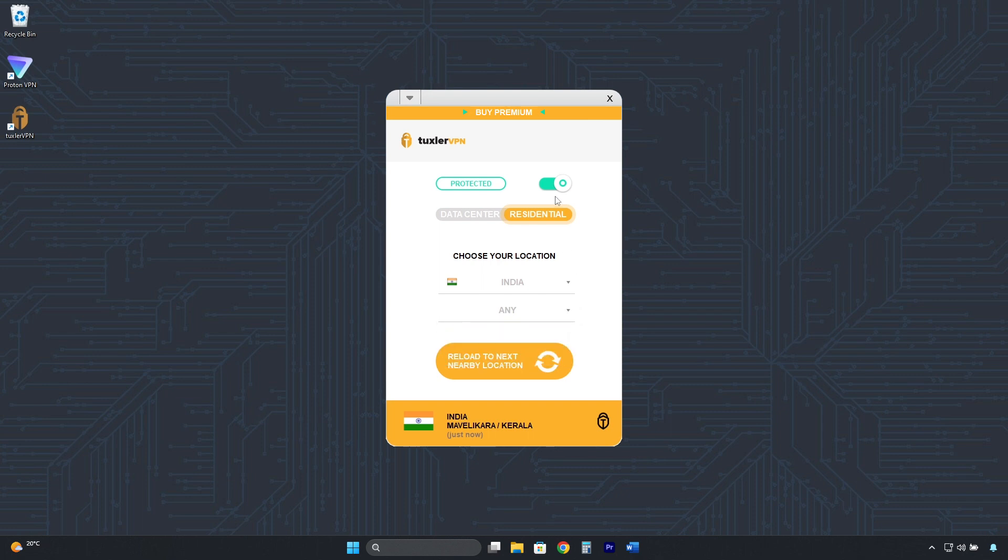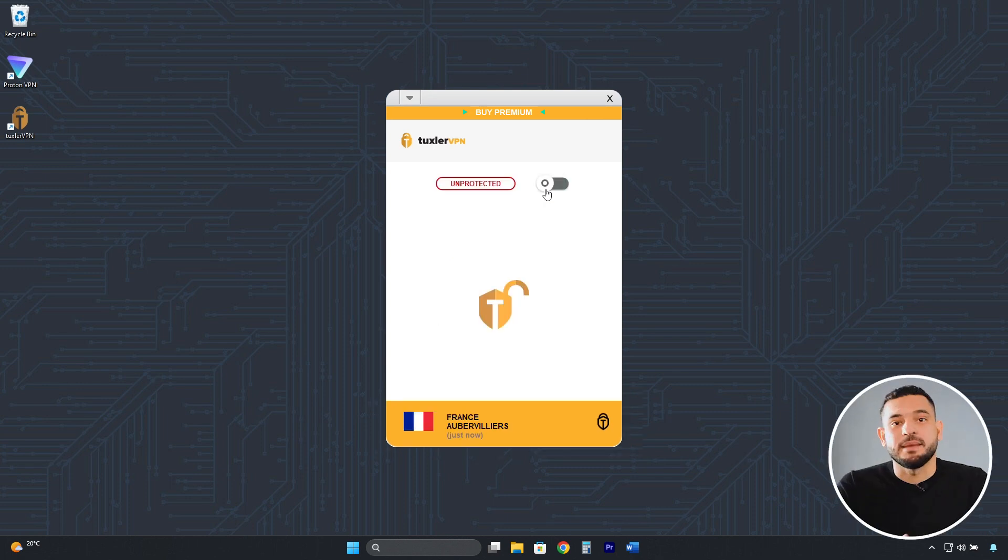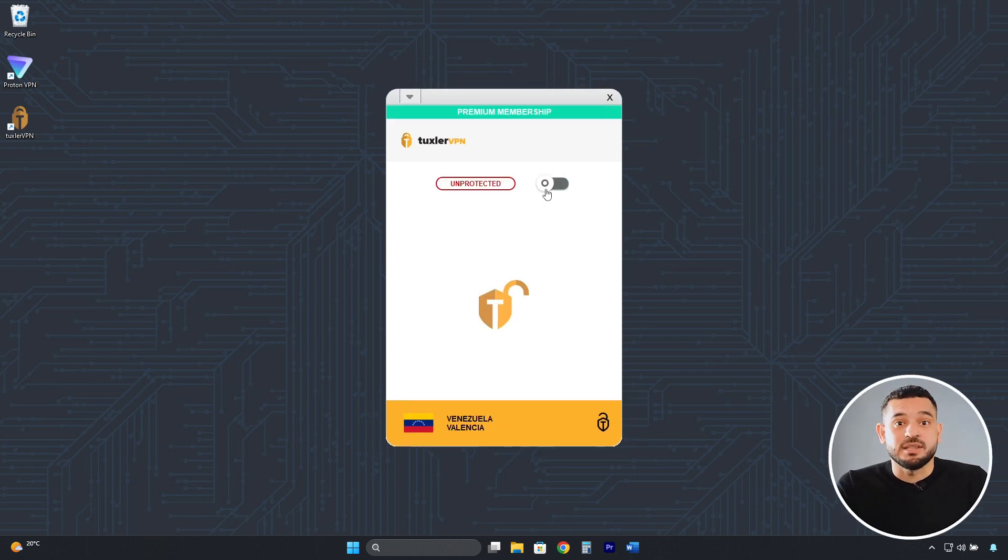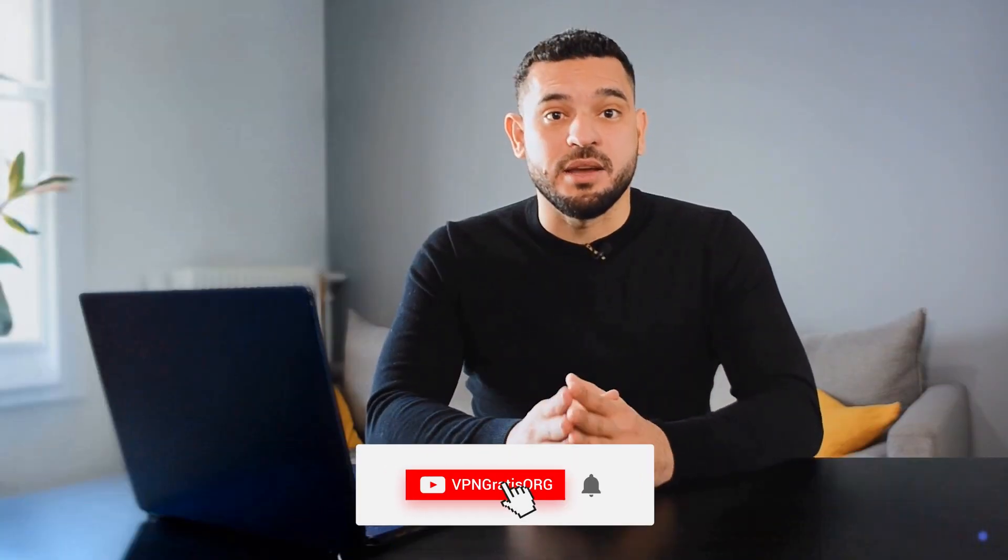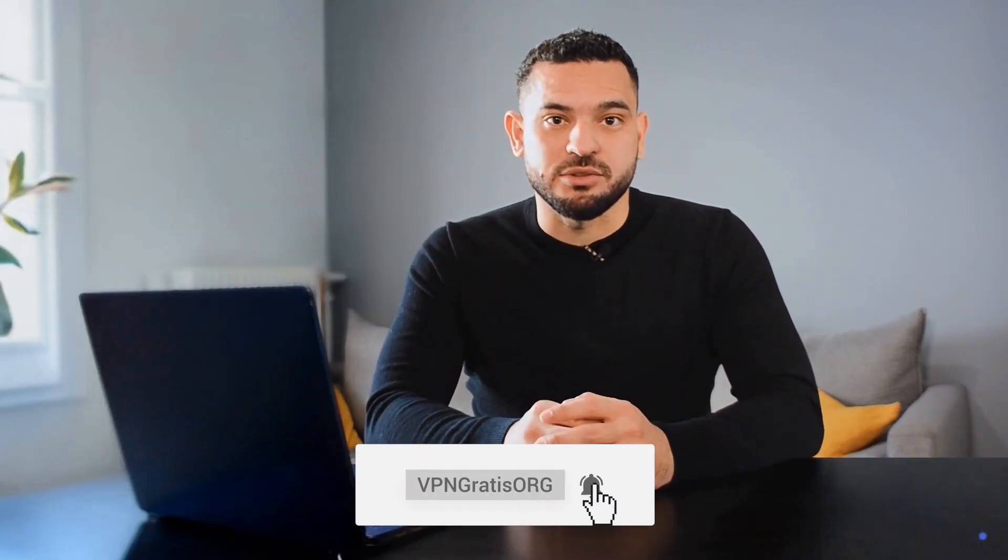To disconnect, we do it the same way we connected, click here, and that's it. We have our real IP address back. I hope this video has been helpful, and I'll see you in the next one.